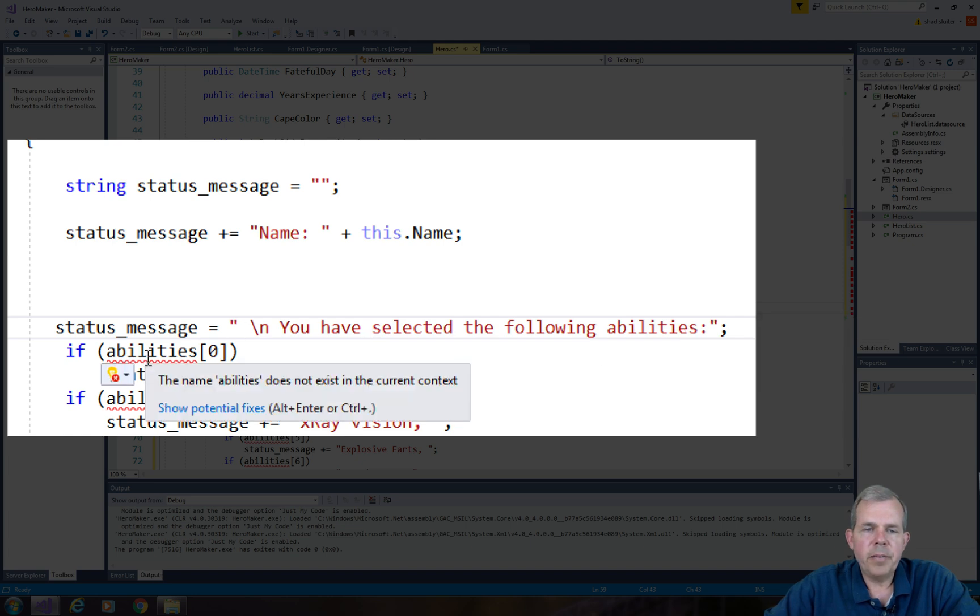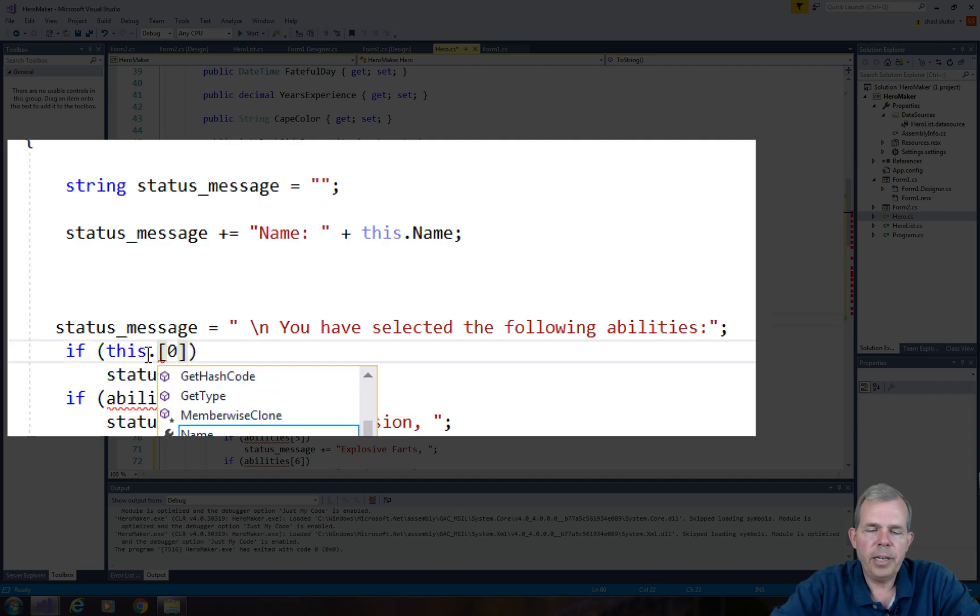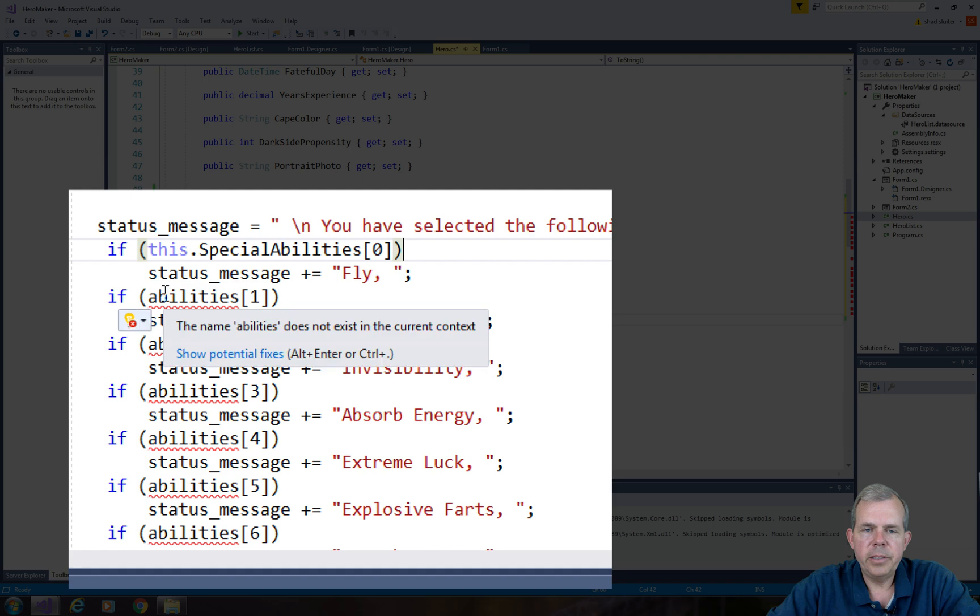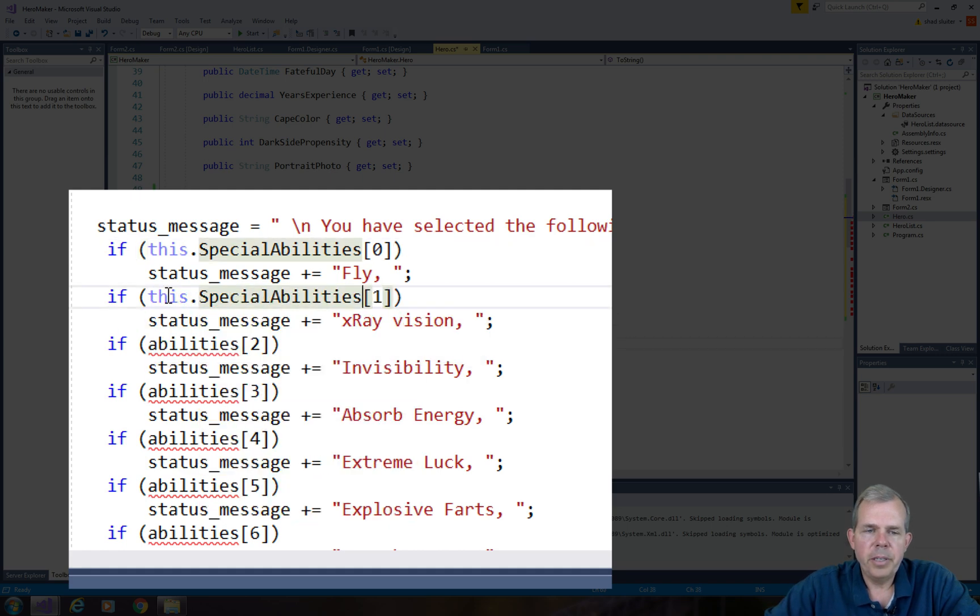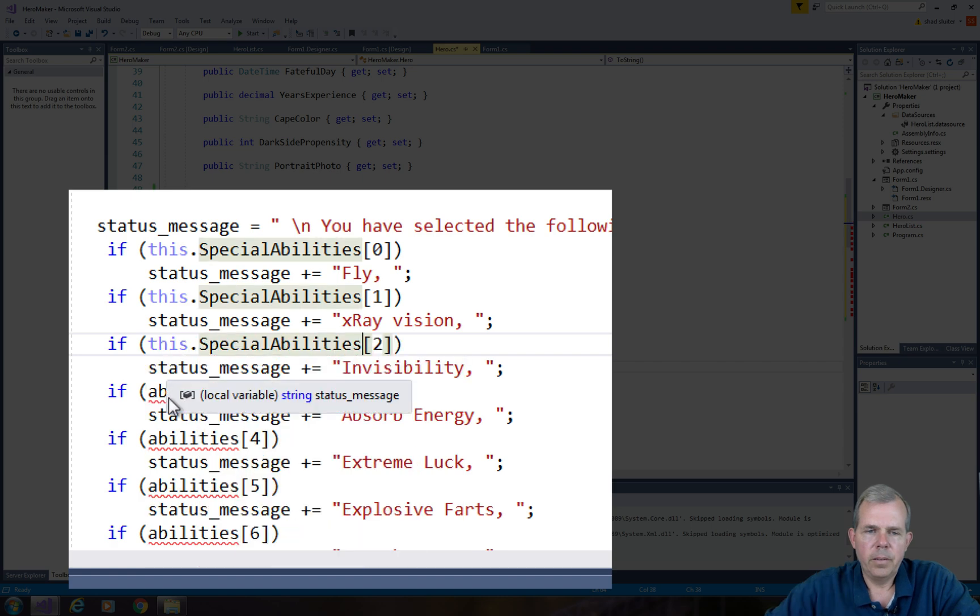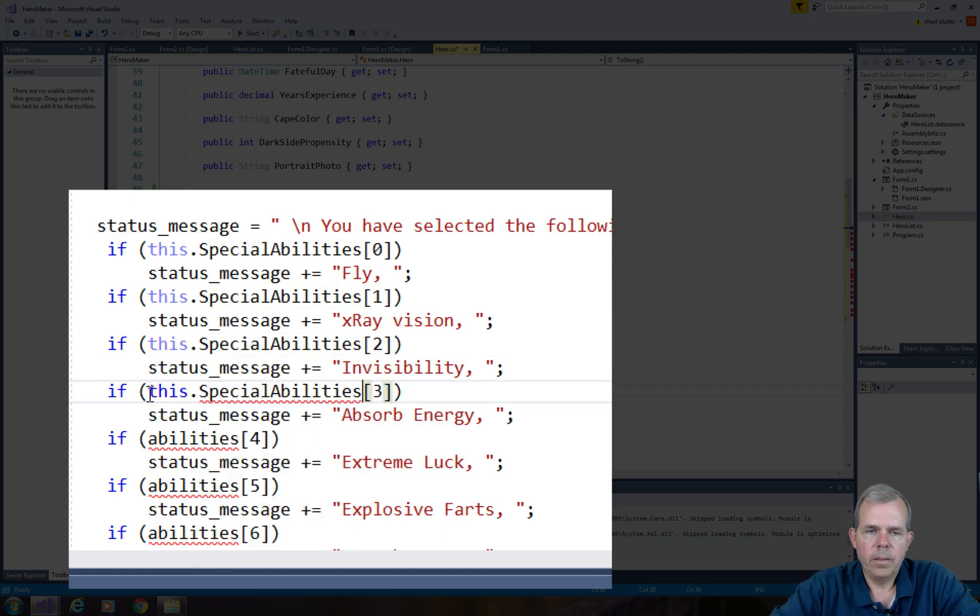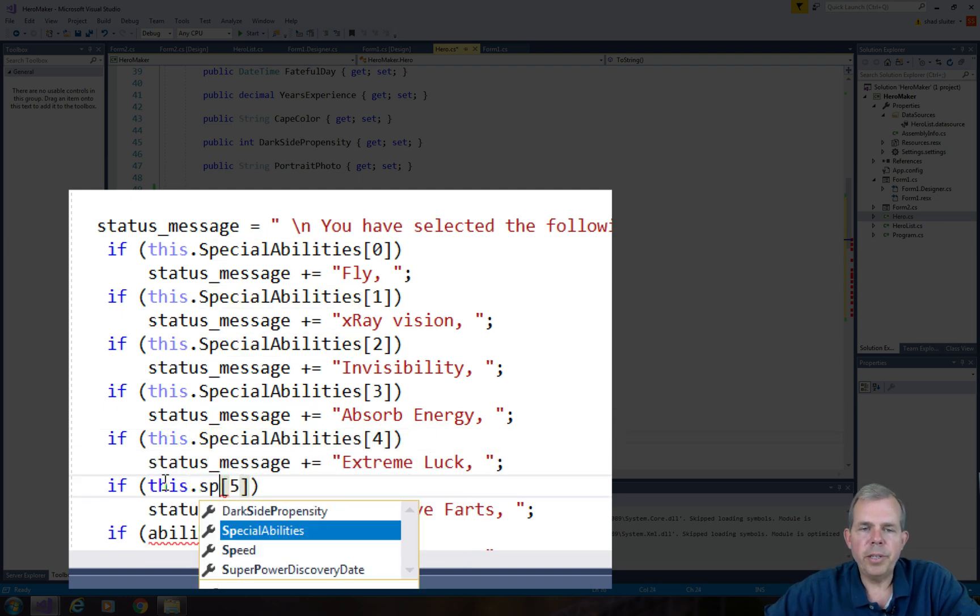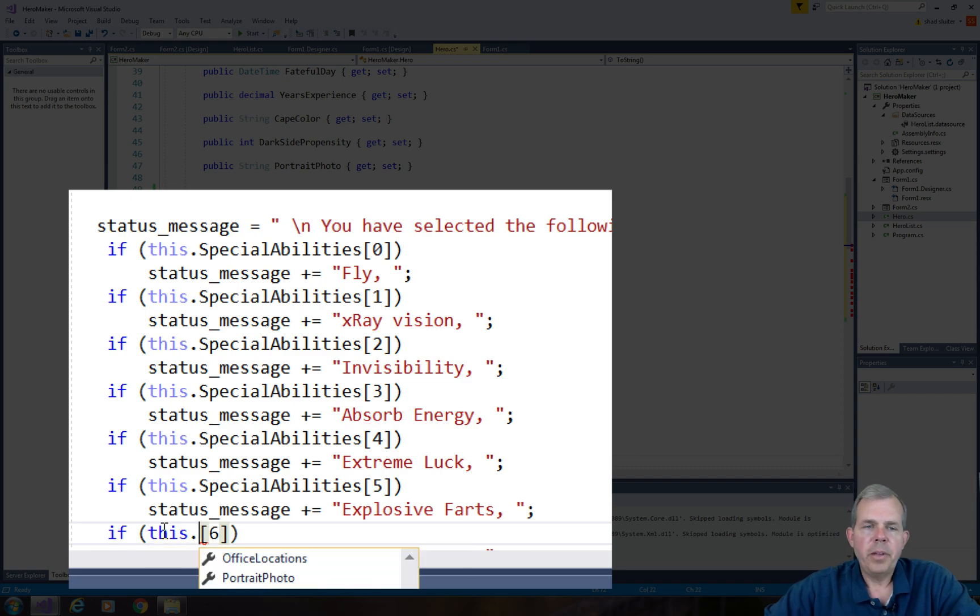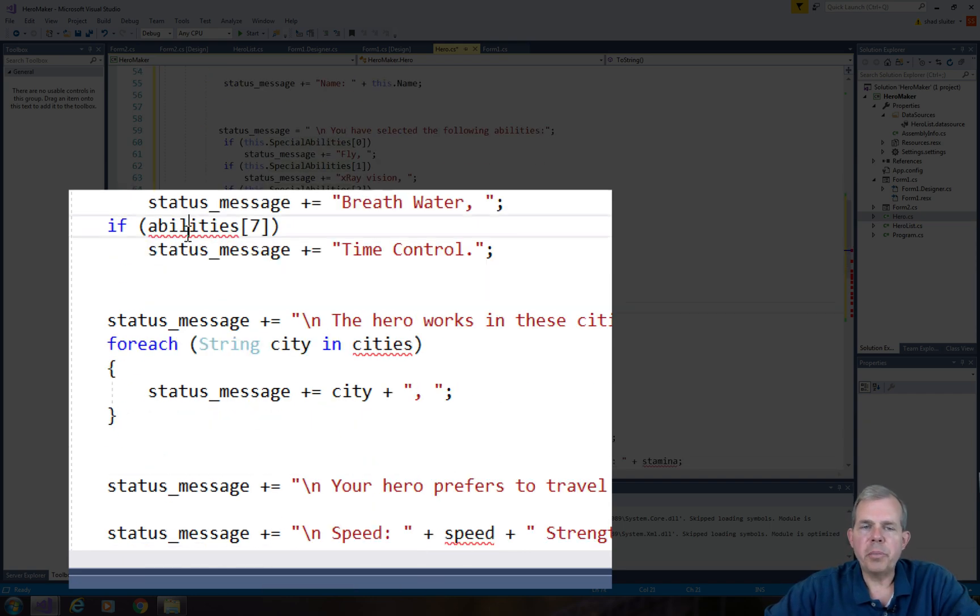Instead of ability zero, let's see what our properties are. So this dot, and we have a variable called special abilities, and it is special ability zero. So we can go through and replace all of these. So I go through and replace all of the lowercase special abilities variable with the property called this dot special abilities.